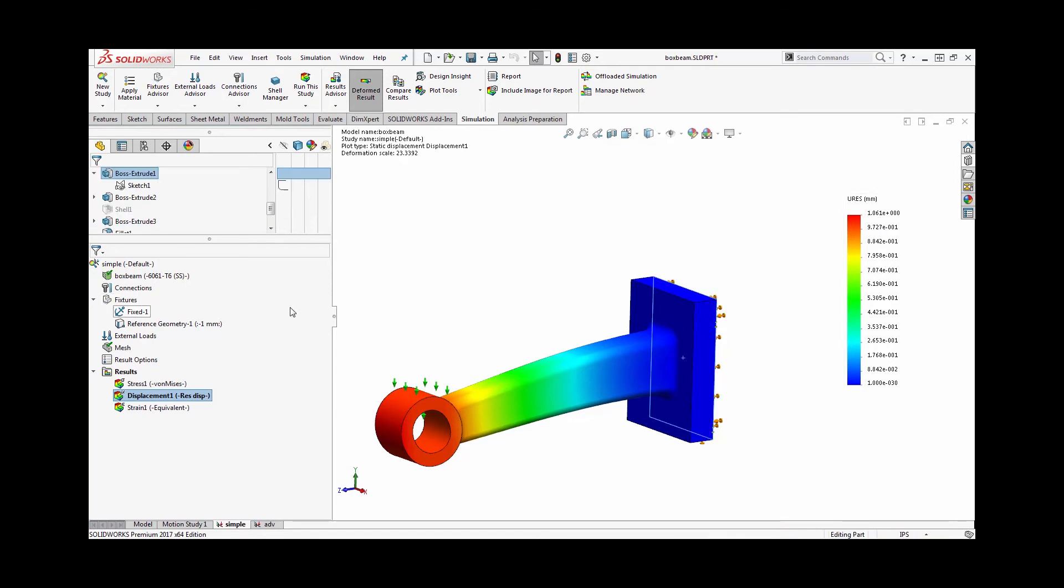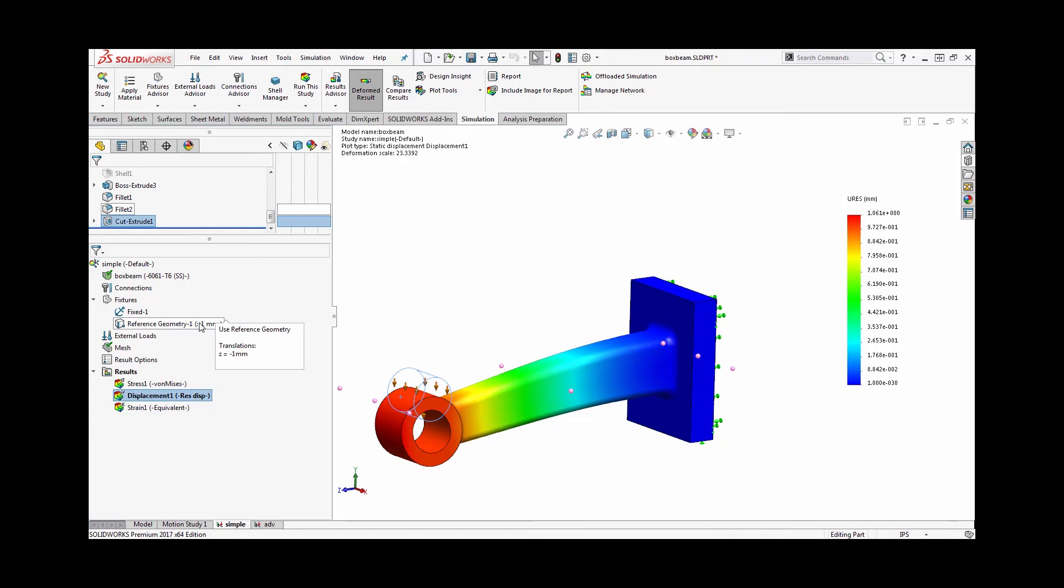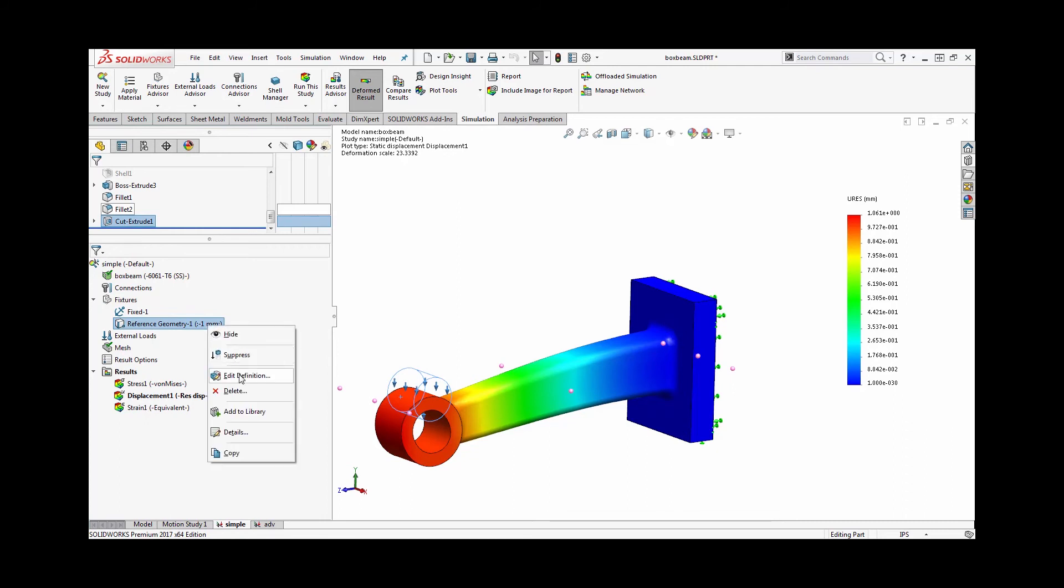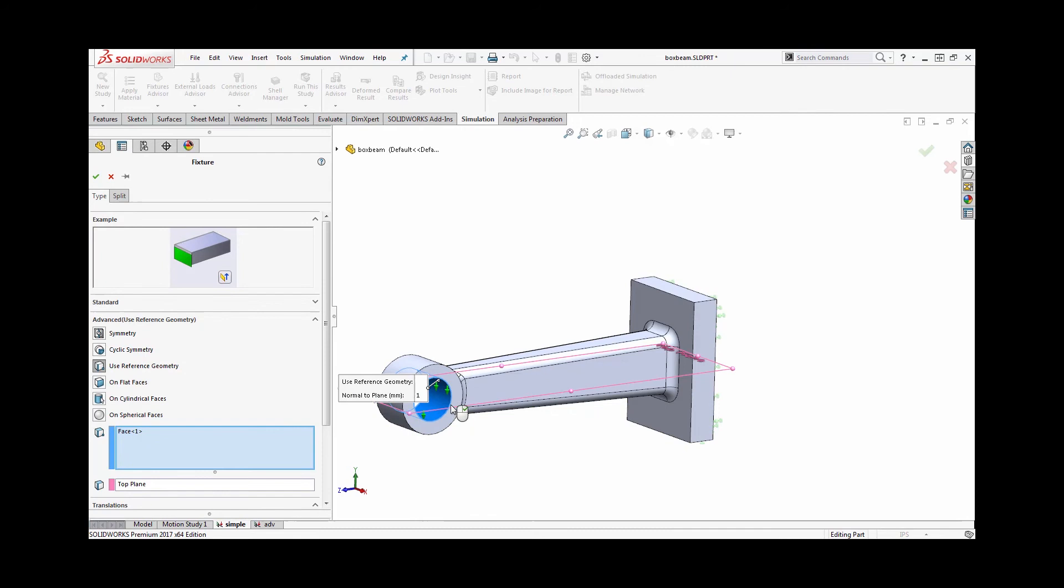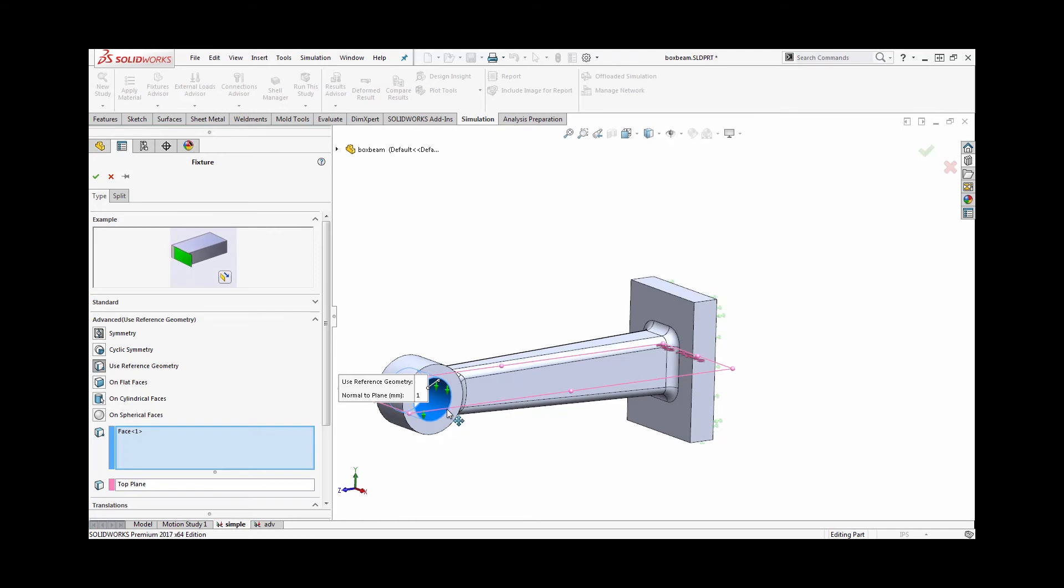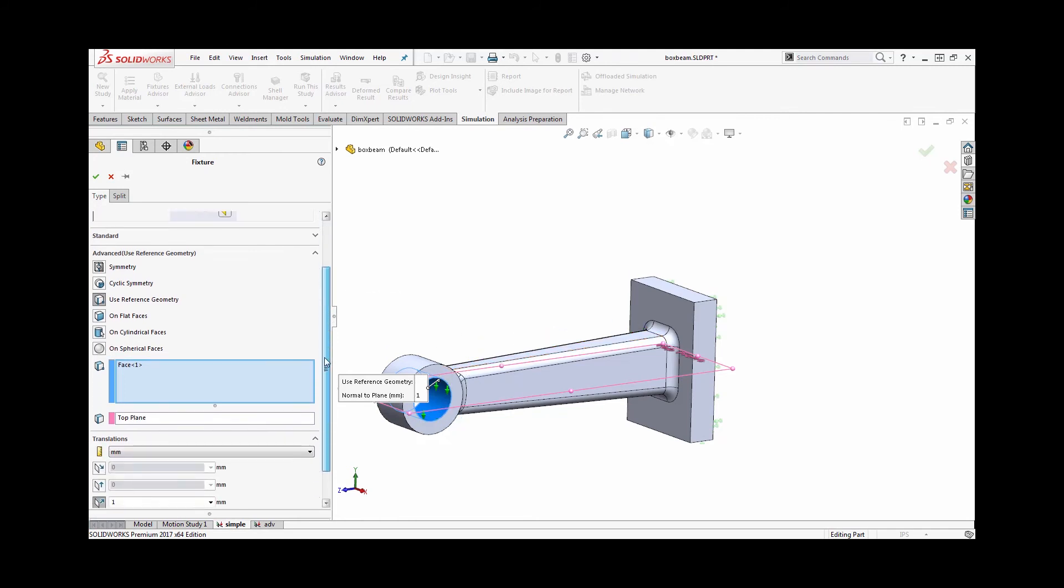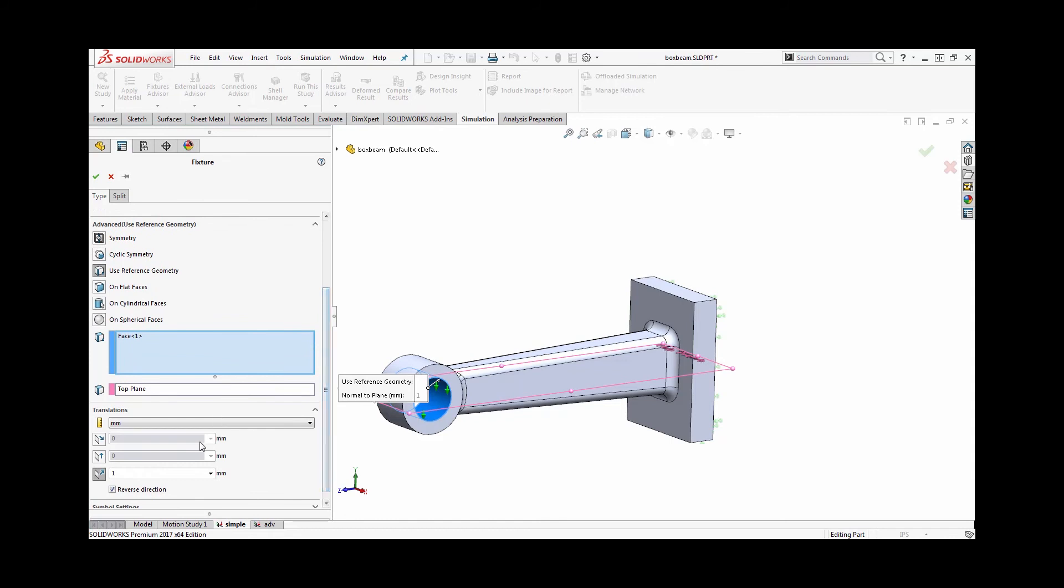Well, basically when we applied that displacement, we actually enforced it only on the faces we selected. So wherever we applied that reference geometry fixture, we said all right, that entire face is going to move one millimeter. We didn't really make specifications about elsewhere on the design, so that may end up not actually being your maximum displacement. And then the other thing to note is that we specified it to move only in a certain direction, only in my global y-direction negative y.